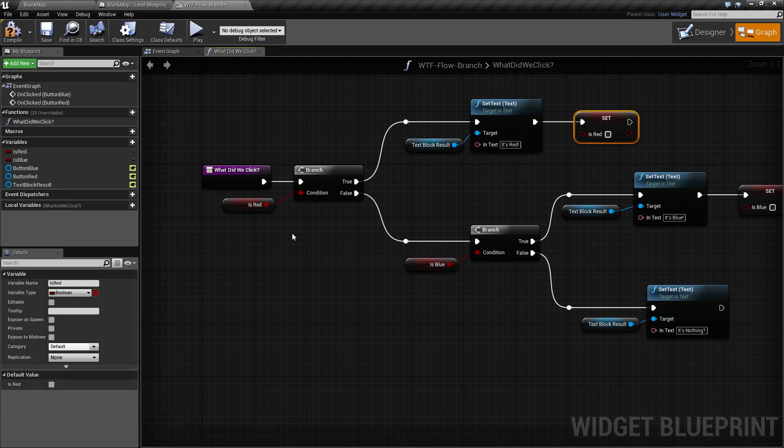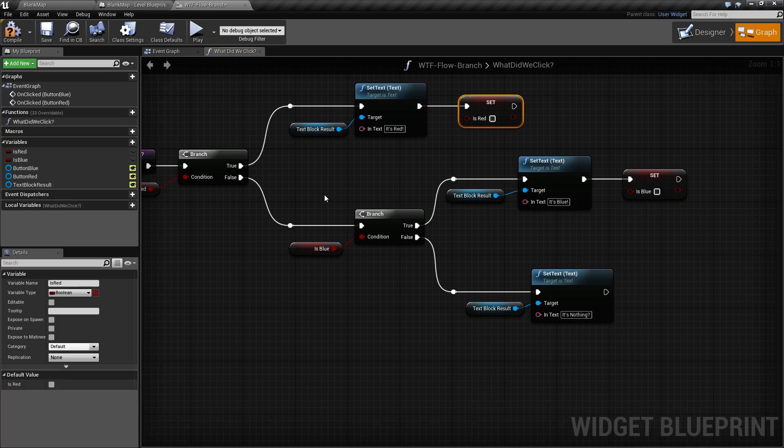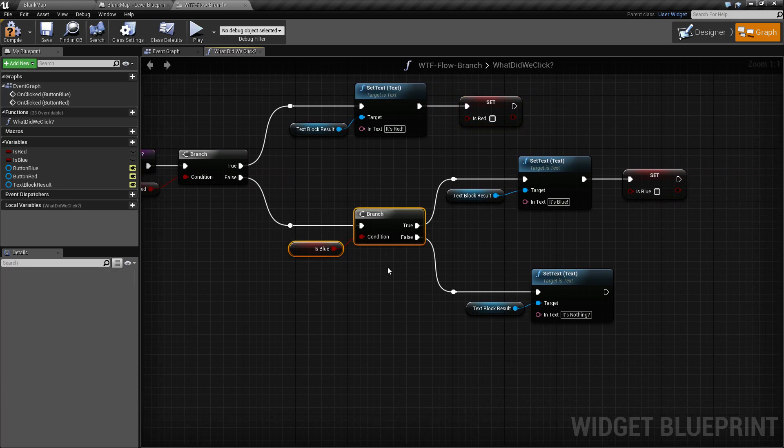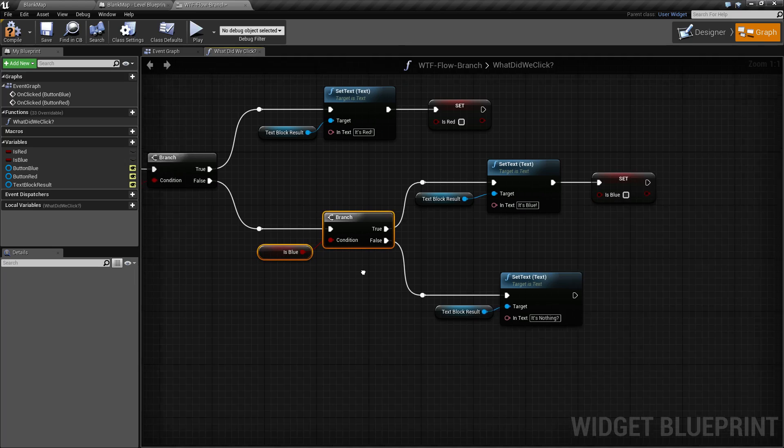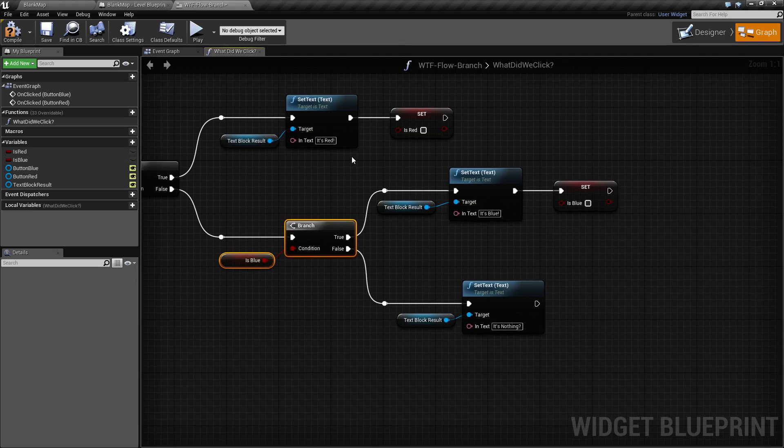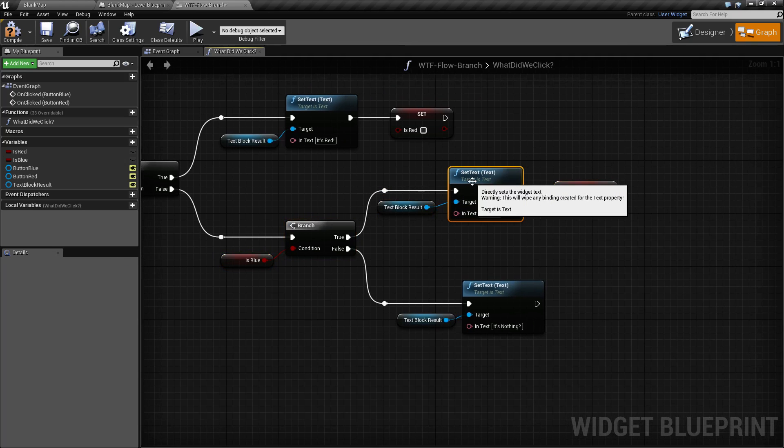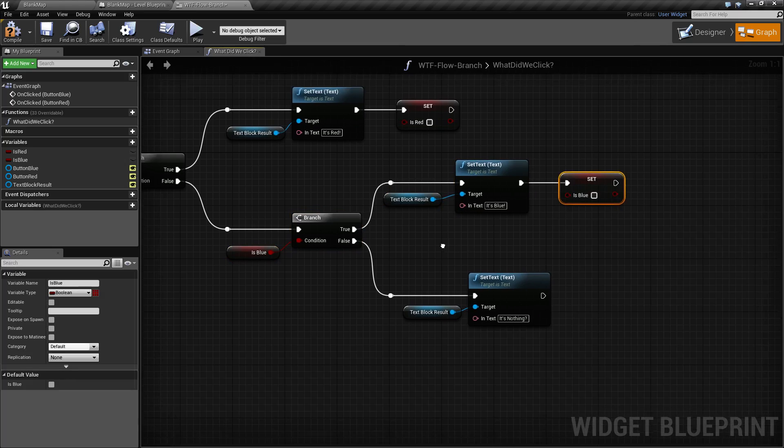If it is not true, well then our false will fire and we go and we check and see is blue true. Well, if it is, we print out the same thing except it says it's blue and we set the blue to false.